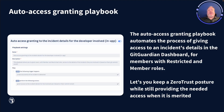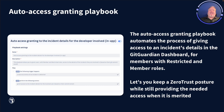Next up is the auto-access granting playbook, designed to give access to the right people at the right time while still embracing a zero-trust posture. Granting team members with restricted roles dashboard access to only the isolated incidents means you don't need to worry that they'll get full access to all the incidents in the dashboard. It also means you don't need to remember to revoke their access later.